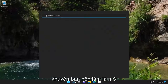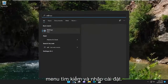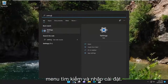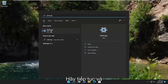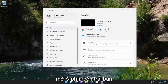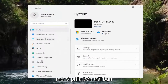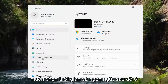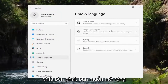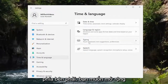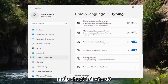First thing I recommend doing would be to open up the search menu and type in settings. Best result, you should see settings listed right at the top. Go ahead and open that up. On the left side you want to select Time and Language, and then on the right side you want to expand the Typing section. Go ahead and left click on that.